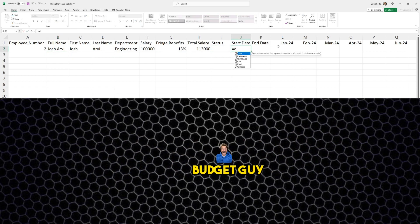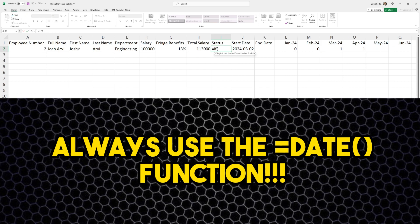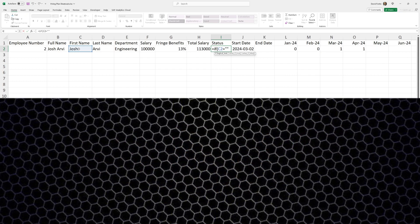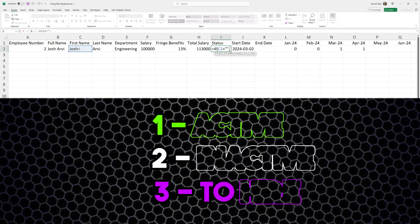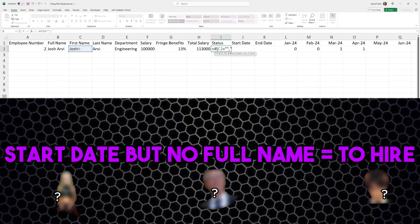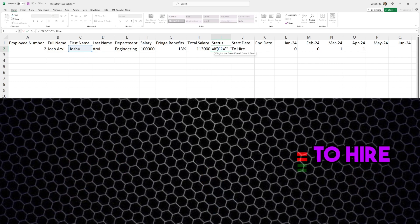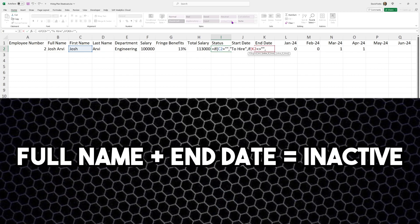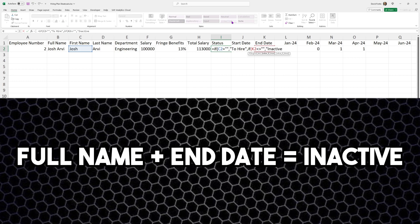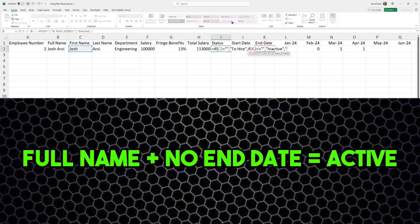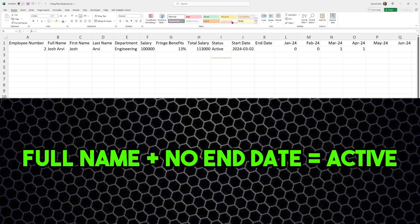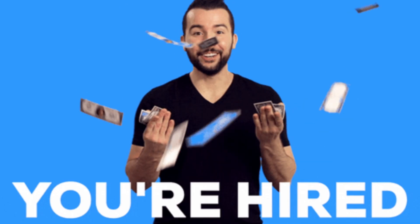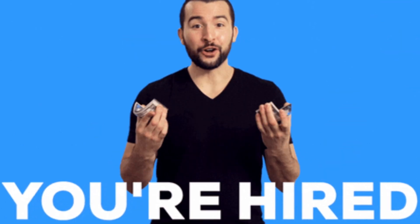Then we want to set up the start date, then we're going to set up the status. We have three statuses: active, inactive, and to hire. If there is no full name, we're going to put that this employee is to hire because we don't know his name yet. If there is an end date, we are going to put this employee as inactive. Else we are going to put that there is an active status, which means that there is a full name and no end date.